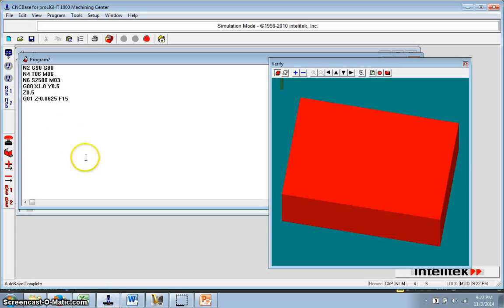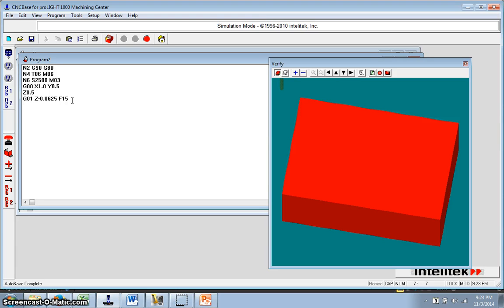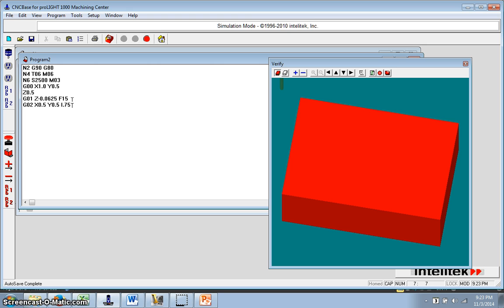And so in CNC base, I've got this set up here. I've already got it set up to go to my starting point at the bottom. And then what I would do is, I would have a G02, and I would have X of 0.5, Y of 0.5, and then I would have an I of 0.75 and a J of 0.5.